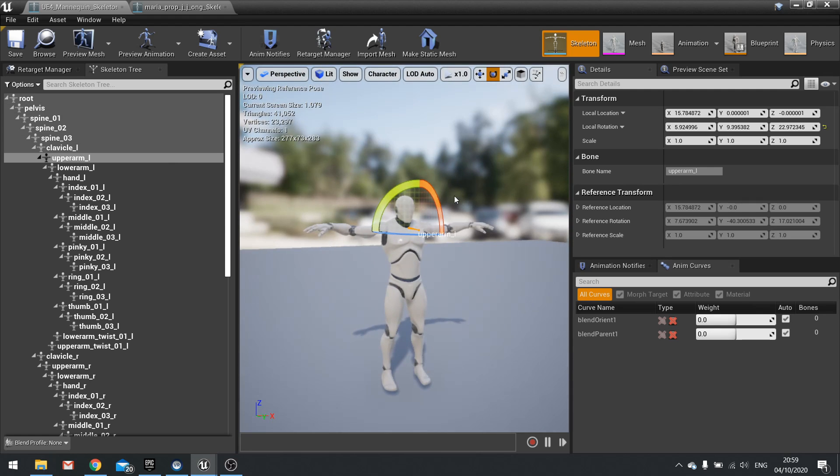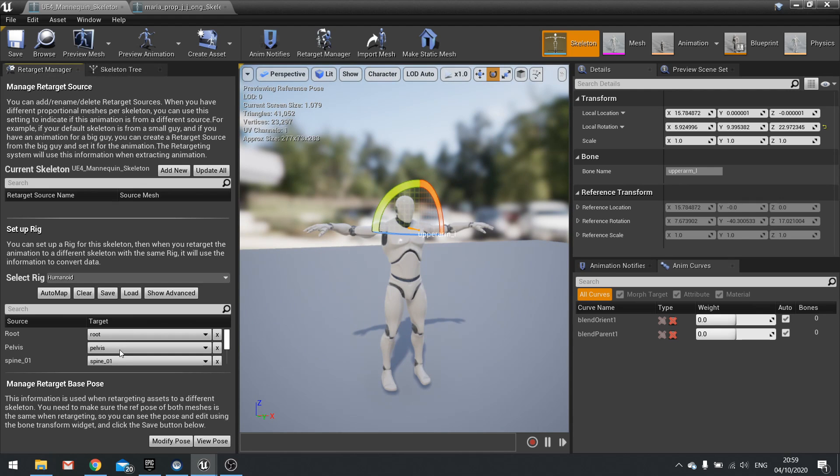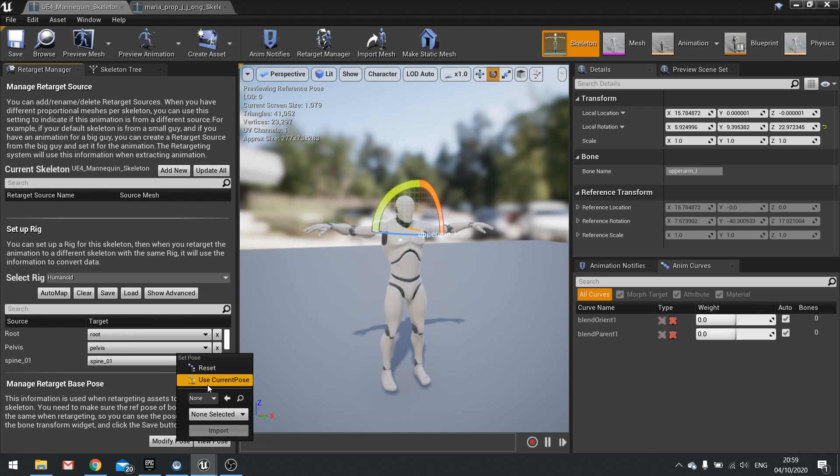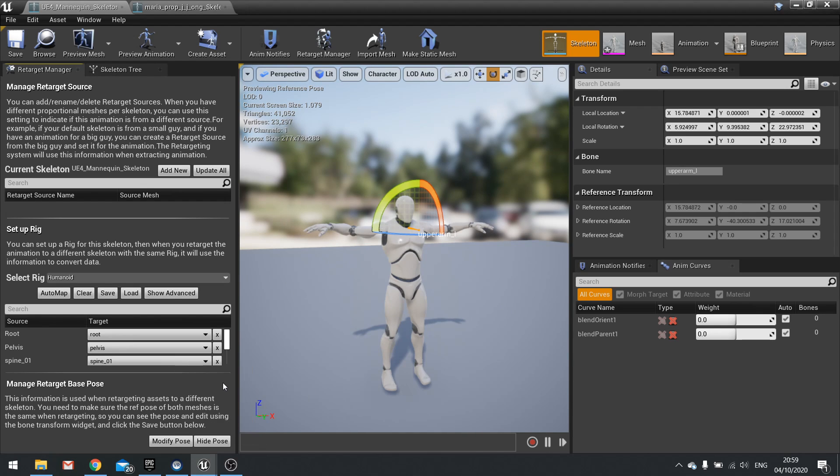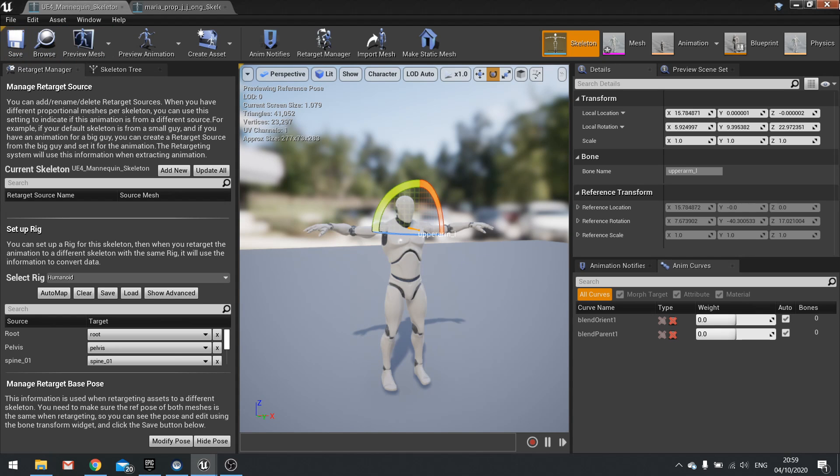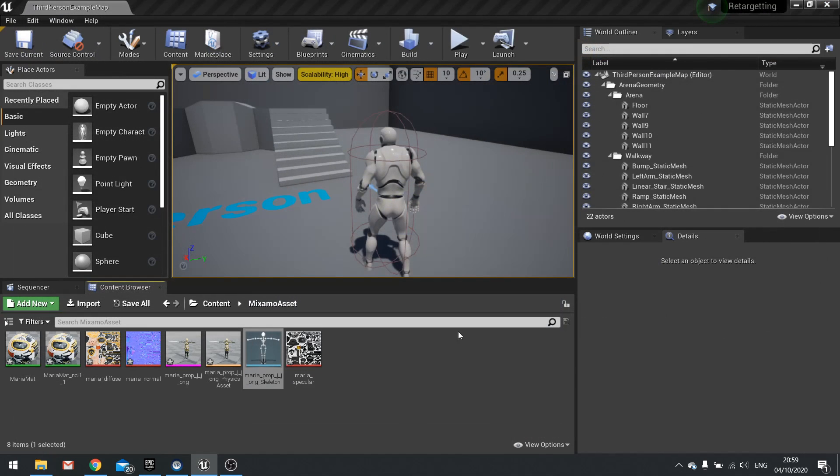So once you've got it posed correctly you go to your retarget manager and go to the bottom manage retarget base pose. Then you go to modify pose and use current pose. When you've done that this is now the current default pose. So hit save and now we can close that.